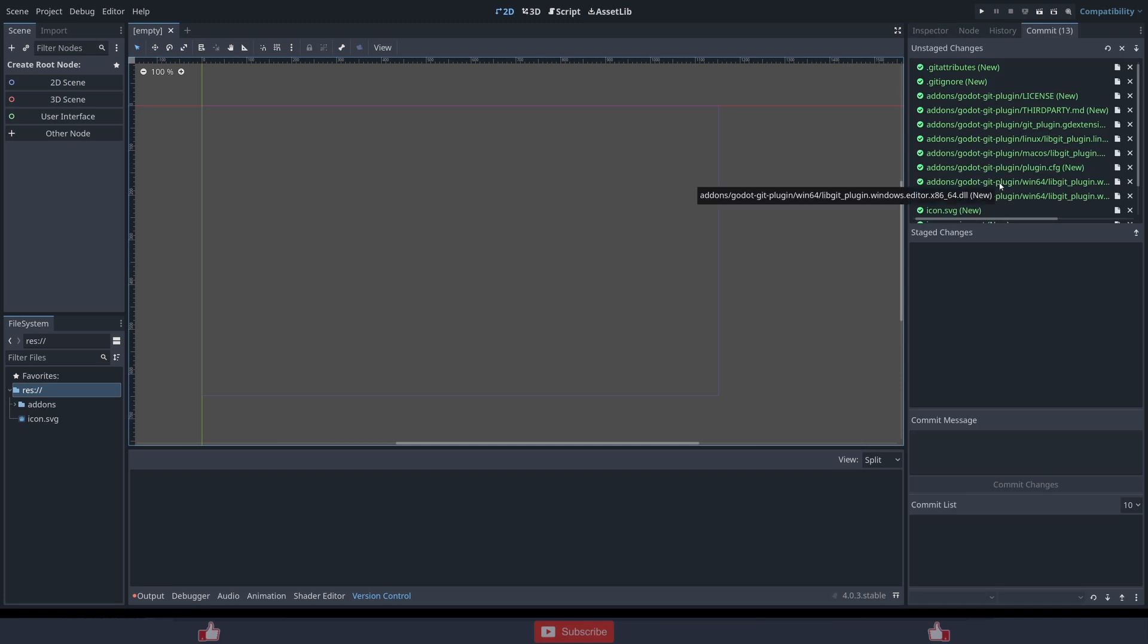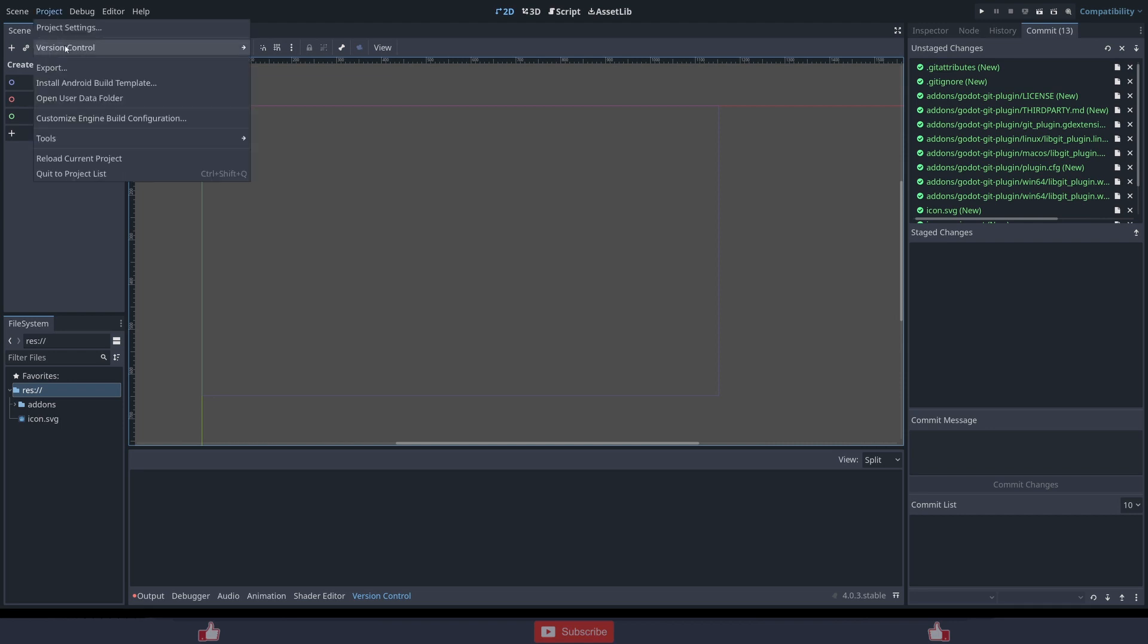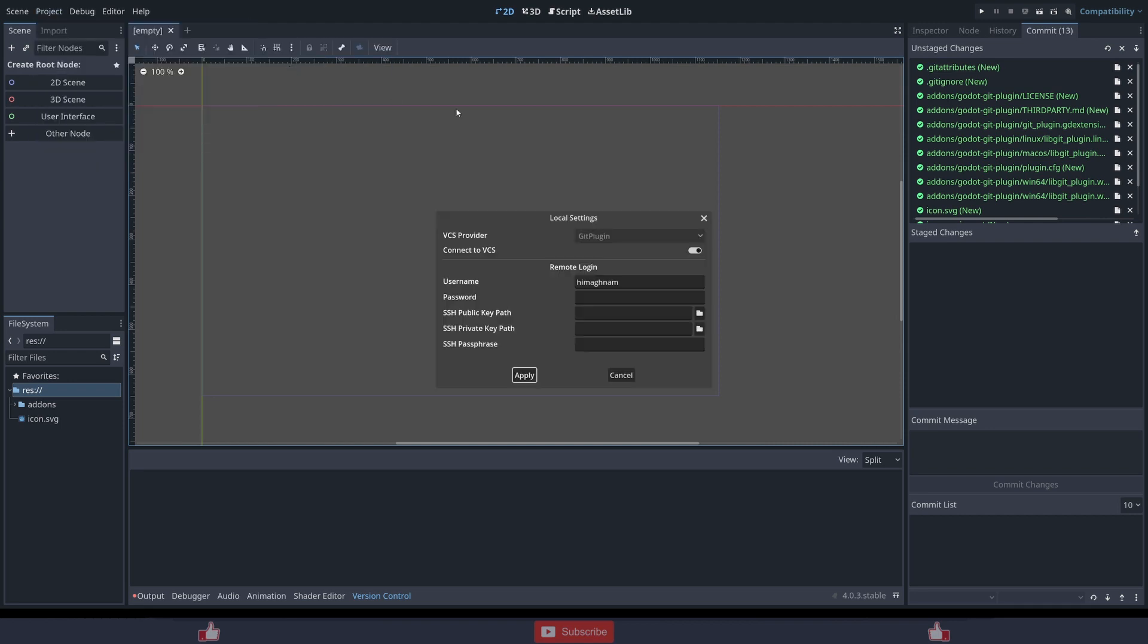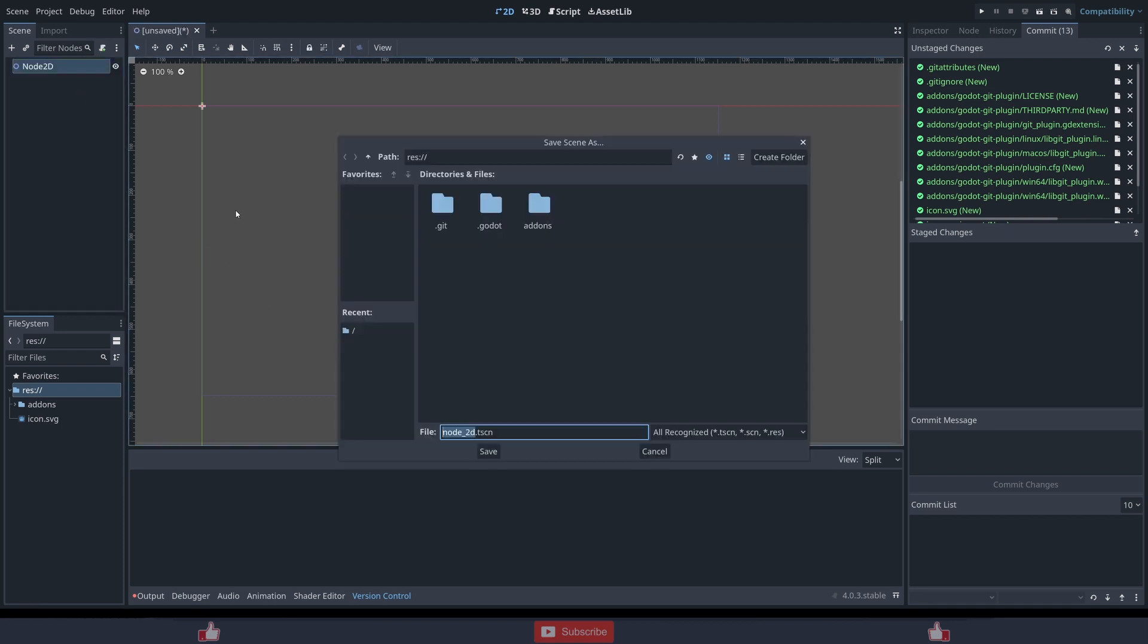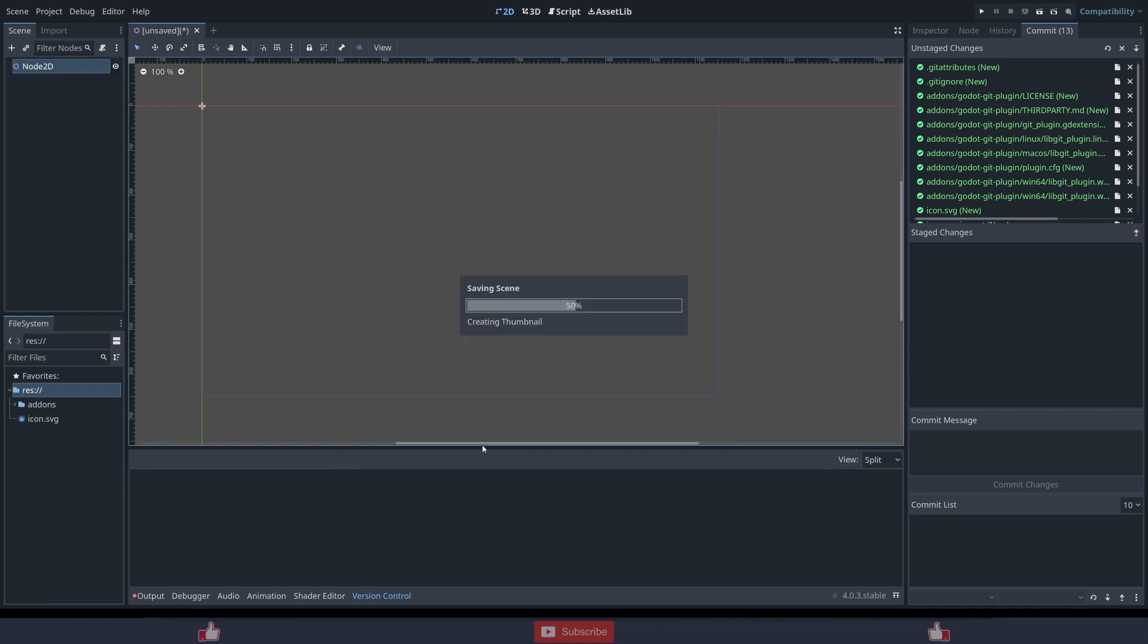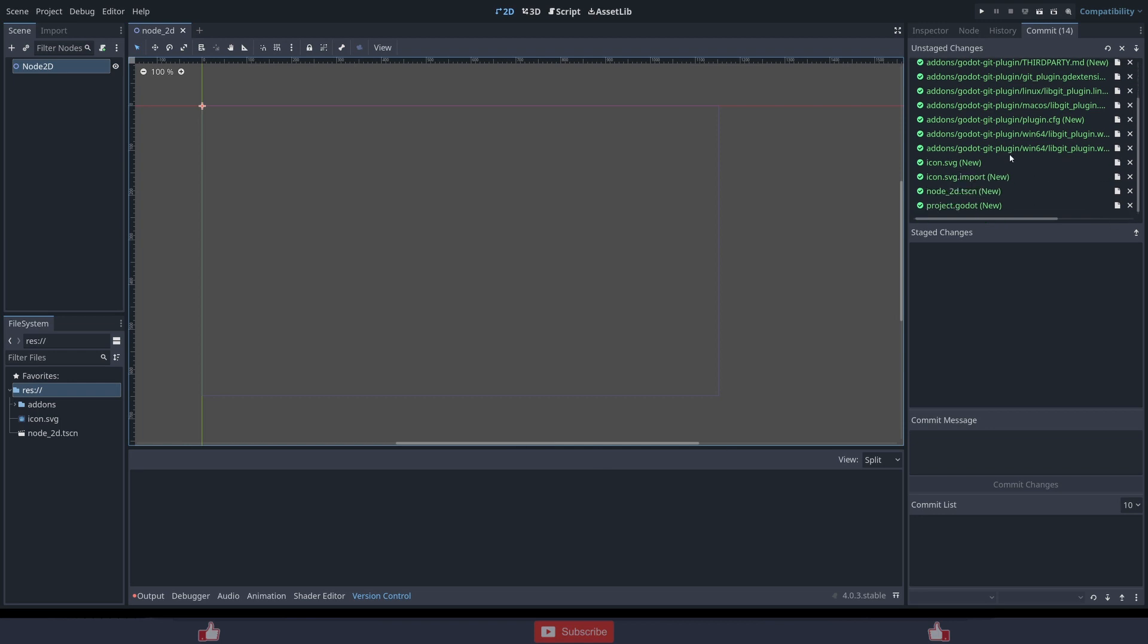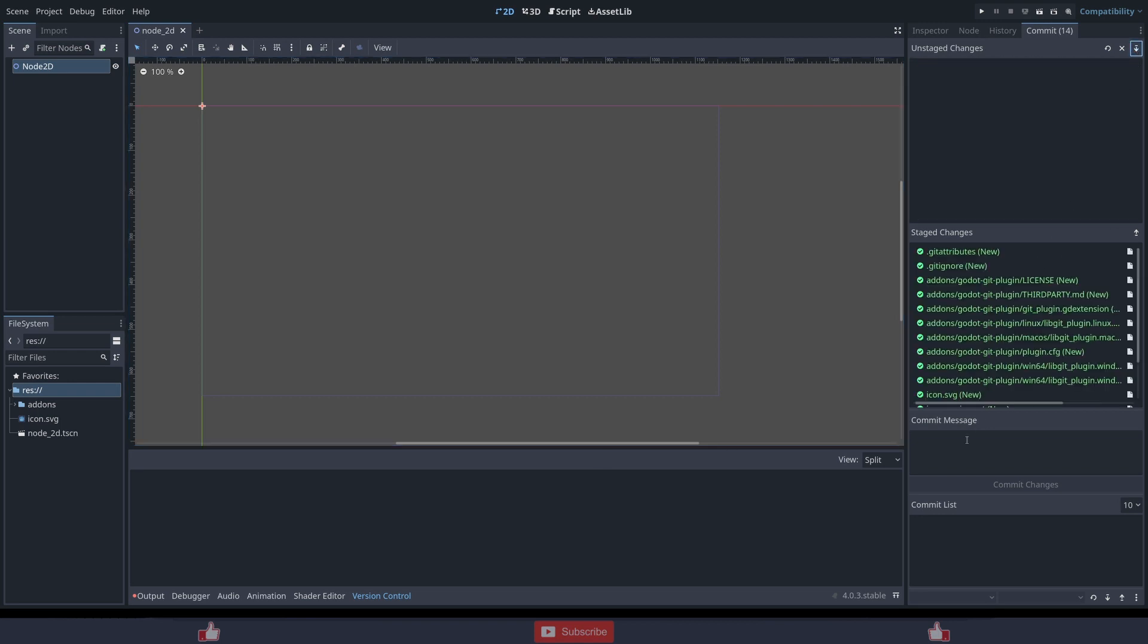If you don't want to connect online, you can just directly enable the version control and work on it. Let's see if it works without password or not. Created a scene, save the scene. Is the commit stage all? Commit message, initial commit, commit changes. Yeah, successfully committed.